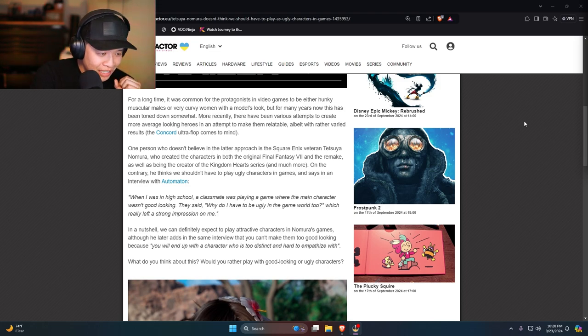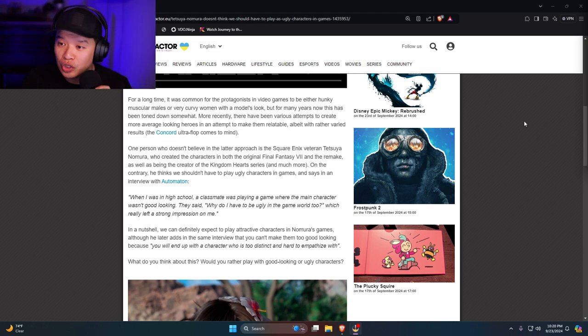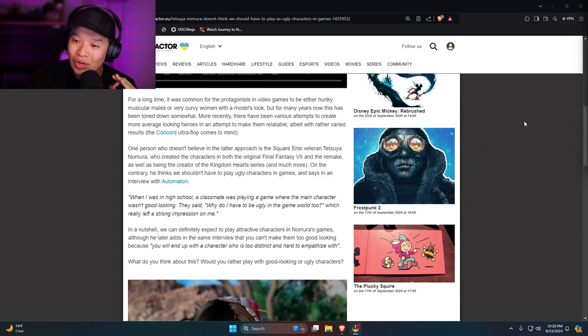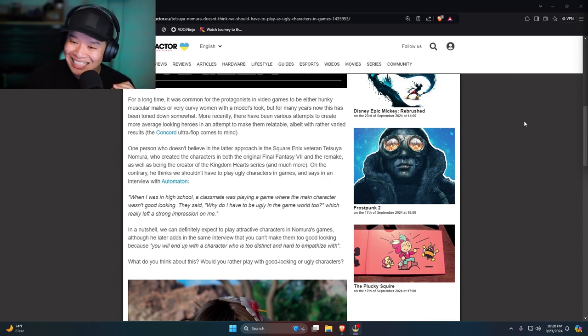What do you think about this? Would you rather play as a good looking or ugly character? According to a lot of these woke crazy people, they want them to be ugly as fuck.